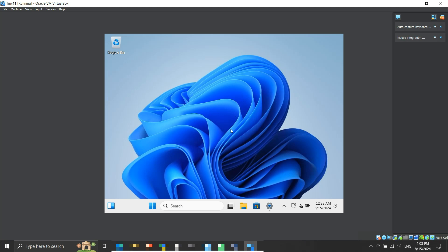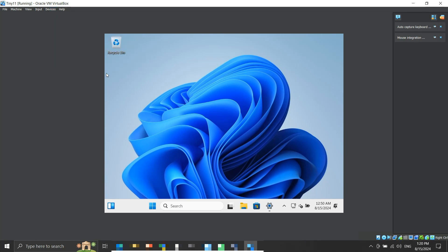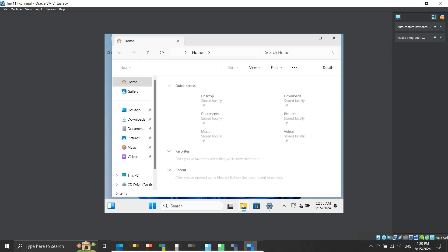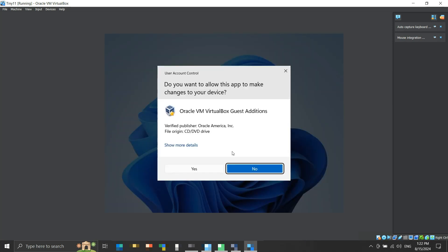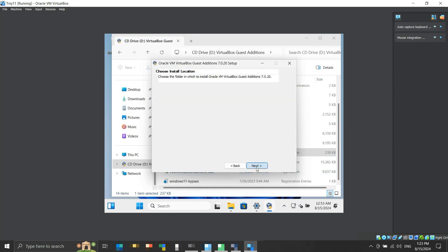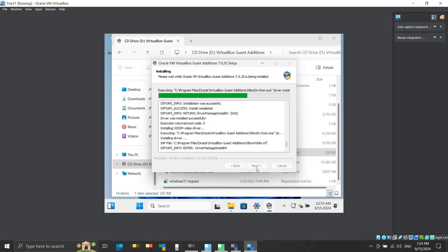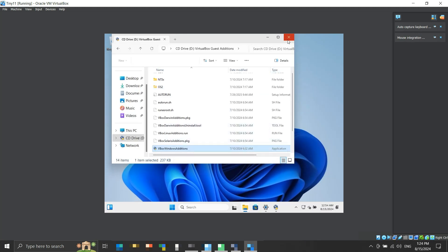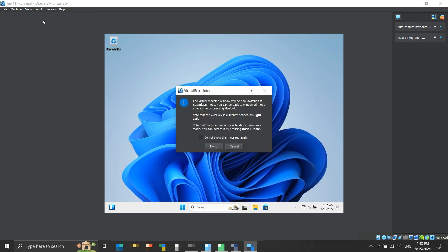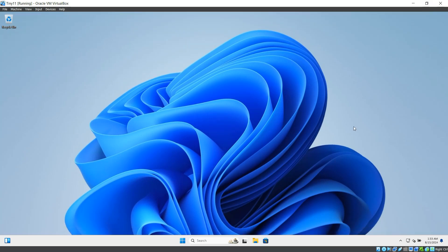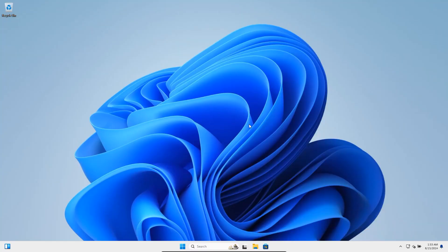Let's make this VirtualBox VM fullscreen. Under the Devices menu, click on Insert Guest Additions CD image. Now open the CD drive on the virtual machine and execute the VBoxWindowsAdditions executable — this will start the Additions setup. We will complete the setup. Now under the View menu, Seamless mode will be available — we will select it. Then under View, select Fullscreen mode. The virtual machine will become fullscreen.